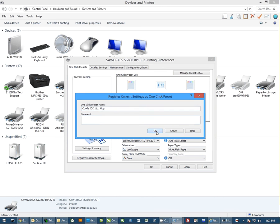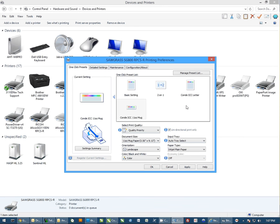And then I'm going to register the current setting and name it accordingly: Condi ICC 11-ounce mug. So now when I get ready to print with that, I can simply come over here and select that icon.